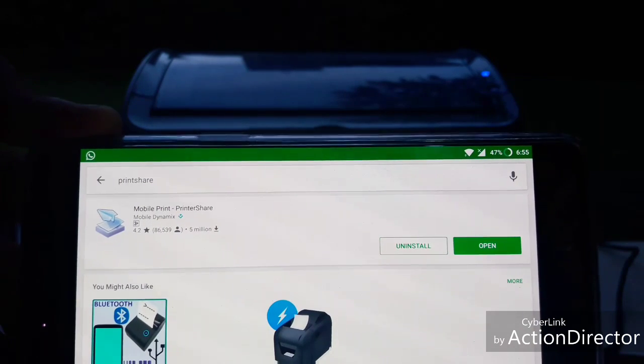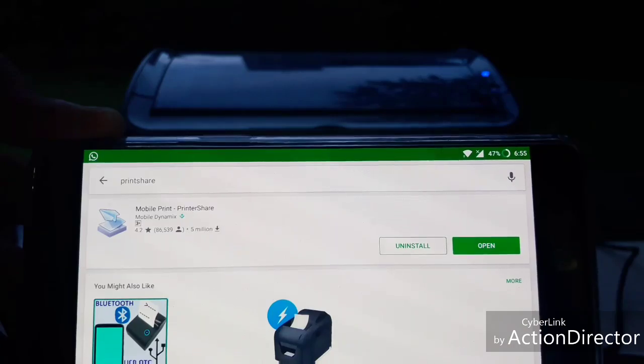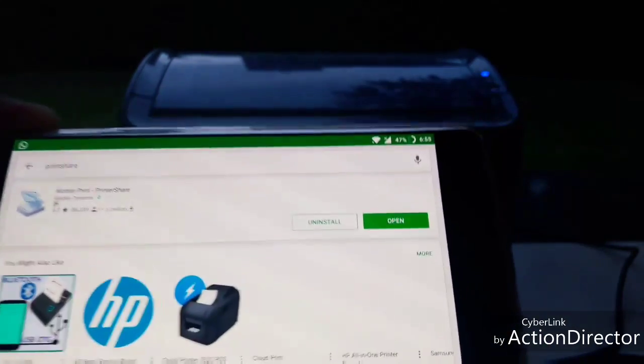You can see I have already downloaded this app. Then go back.